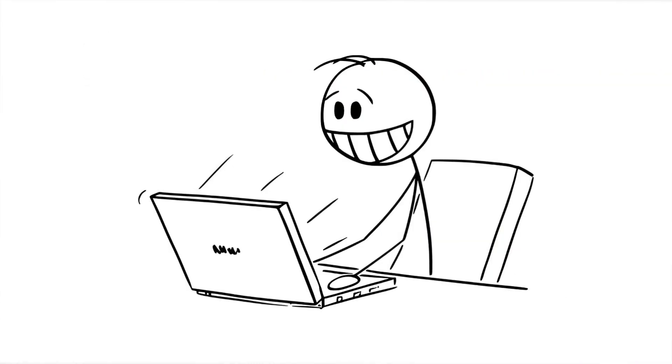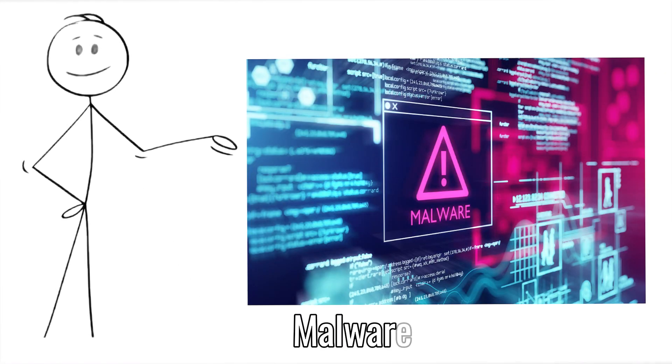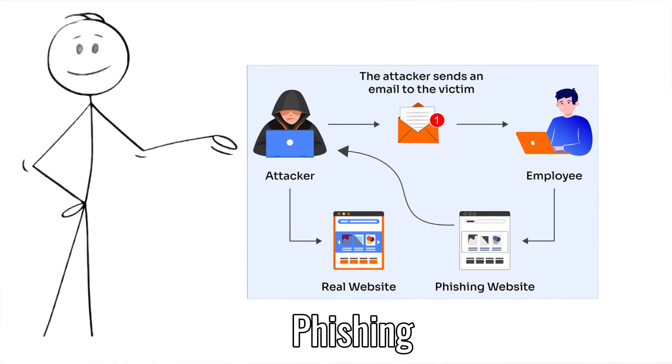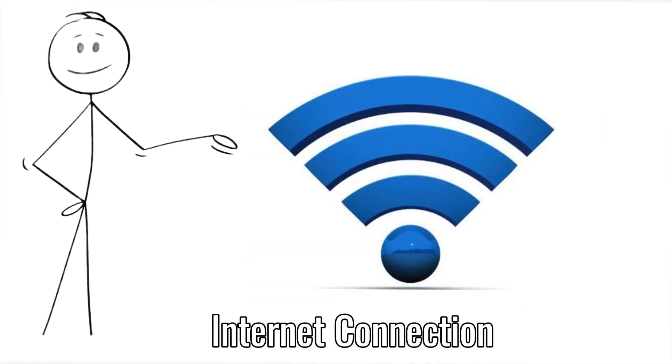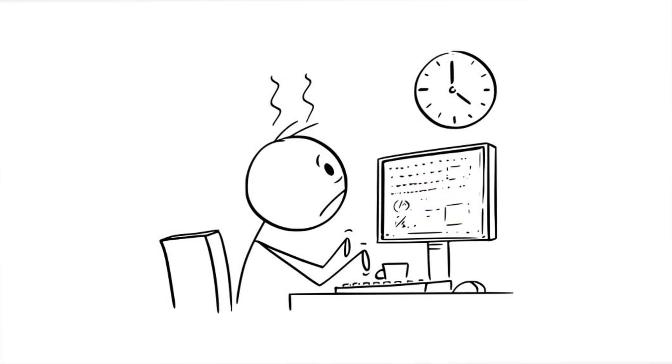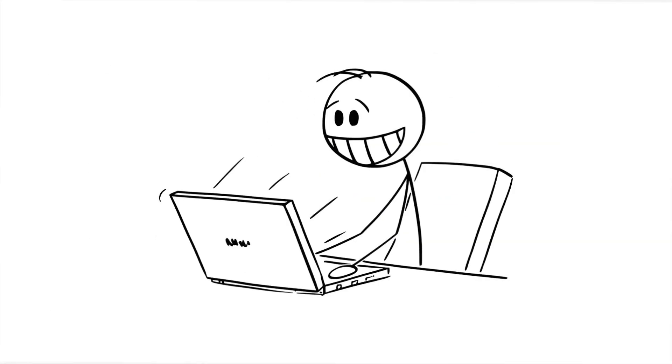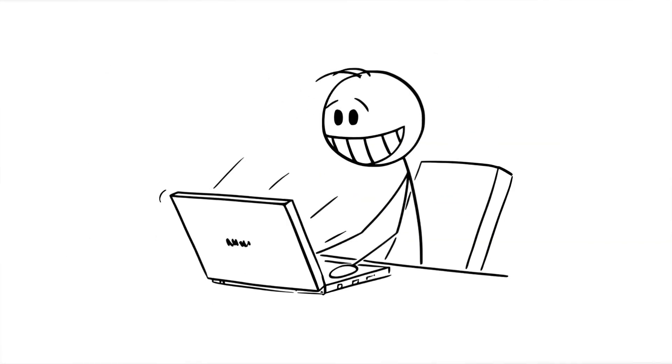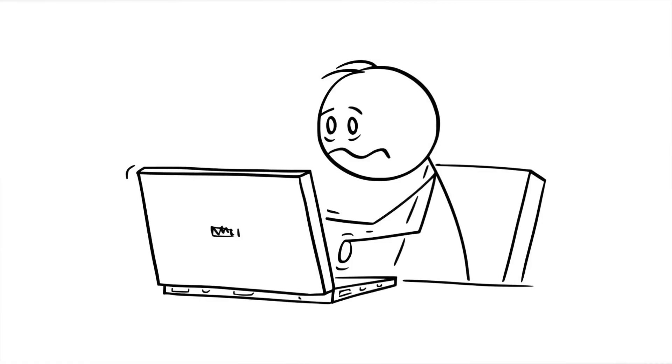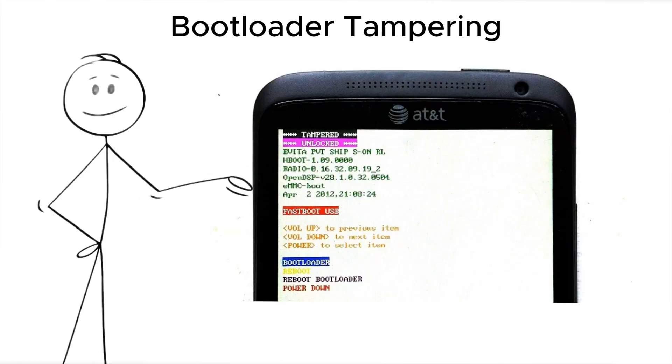EvilMate attacks don't need malware, phishing, or an internet connection. Just physical access. A few quiet minutes alone with your machine, and the damage is already done.